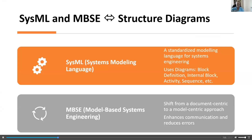A refresher on SysML and MBSE: SysML — Systems Modeling Language — is a standardized modeling language for systems engineering. It uses diagrams: block definition, internal block, activity, sequence, and others. MBSE — Model-Based Systems Engineering — is a shift from document-centric to model-centric approaches. It takes those diagrams and turns them into computer-readable and computer-saveable documents, enabling a model-centric view of the system that can enhance communication and reduce errors through more automated error checking.